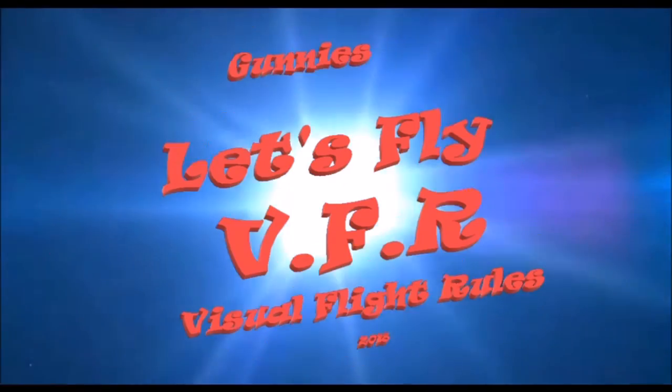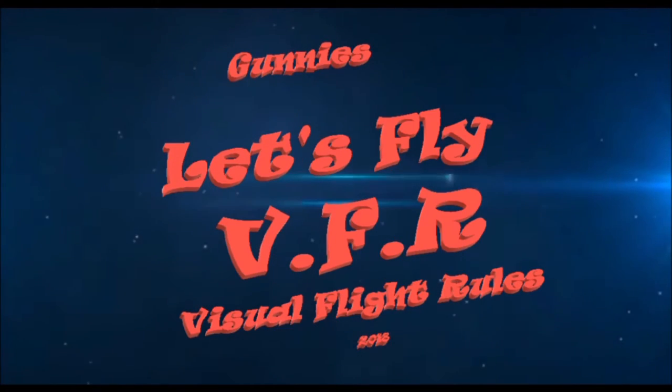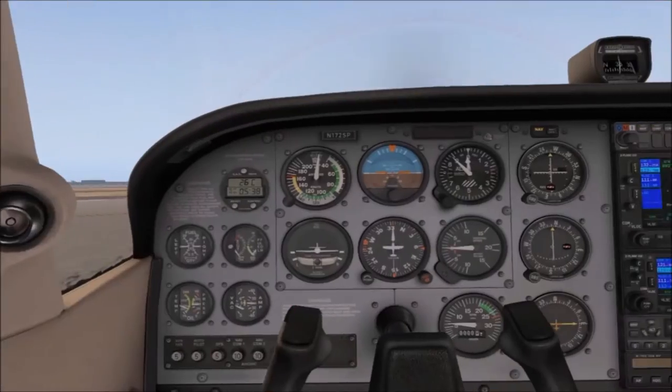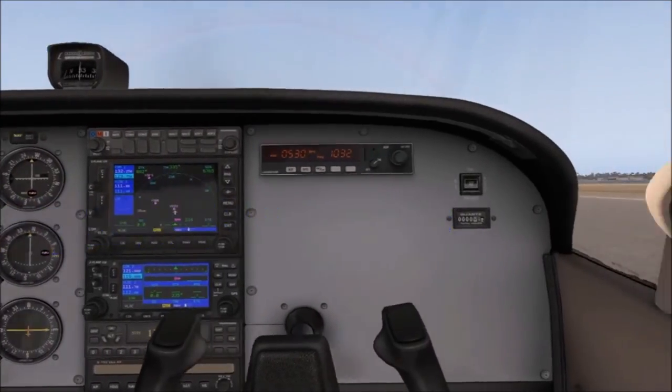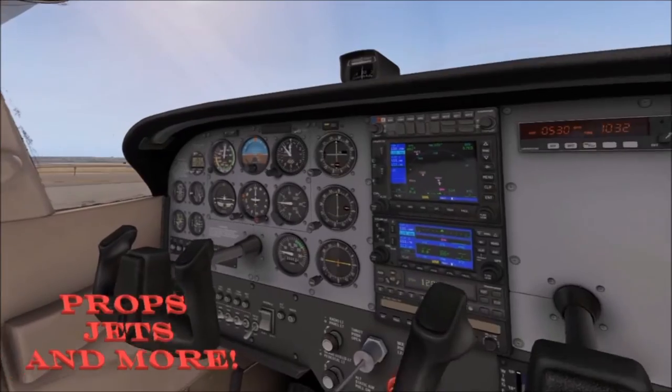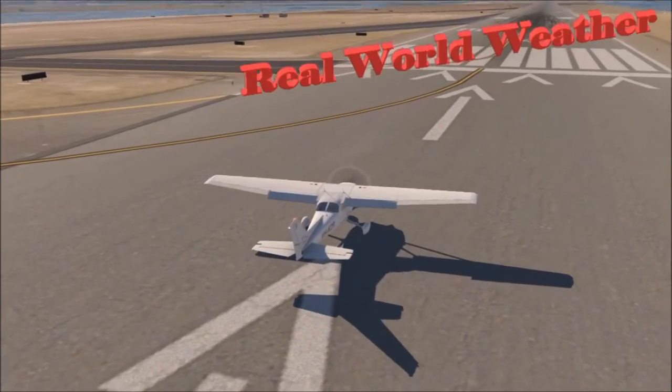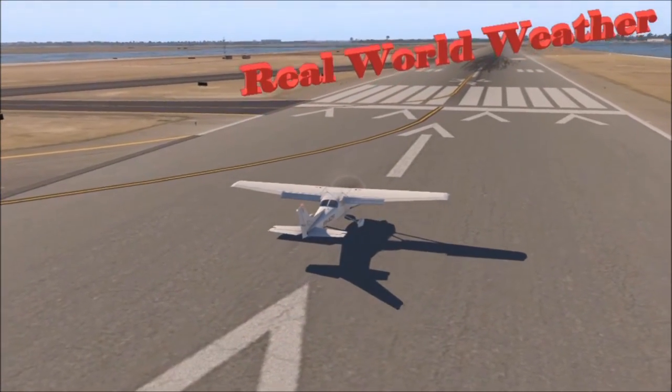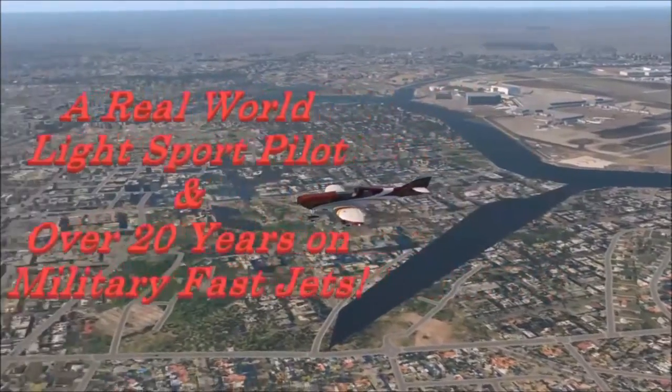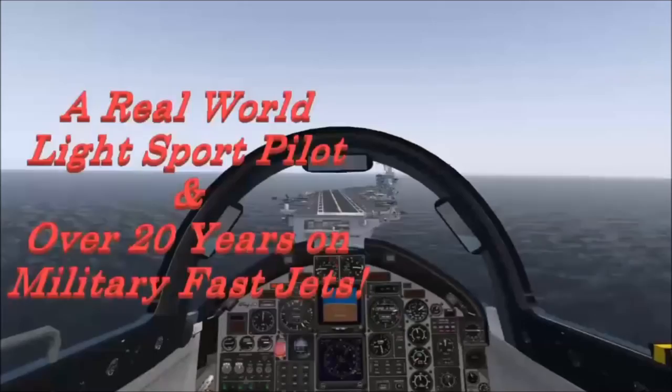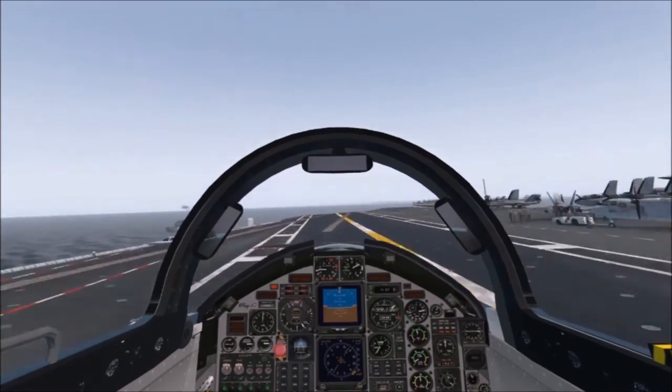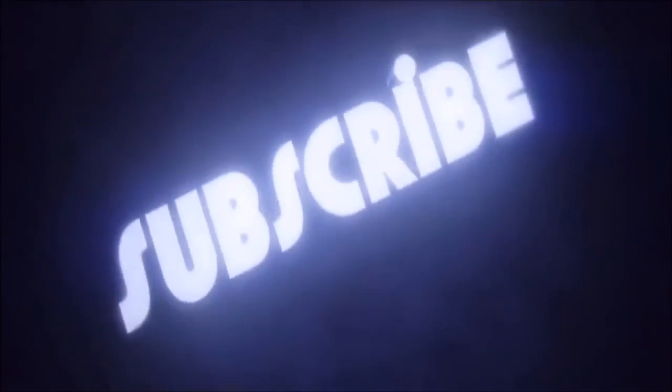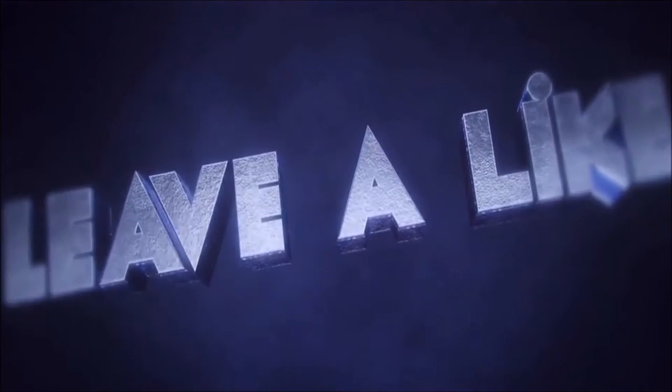Welcome to Let's Fly VFR. All in X-Plane 11. Props, jets, and much more, all done in real world weather. Let's make it as real as possible every fly. Subscribe, like, and leave your comment. Look forward to hearing from you.